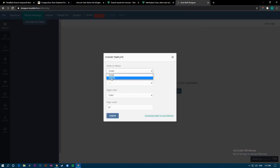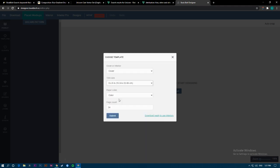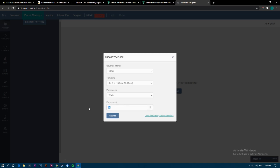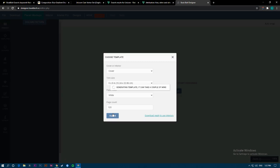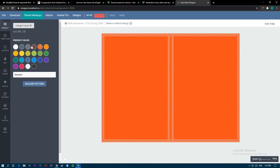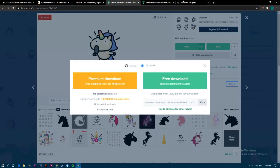You download the image as PNG, go to Book Bolt, and choose whether you want to use cover or interior. This video is about making covers as fast as you can. Choose six by nine, choose the color of the paper — the color always affects the size of the book. Set the page count and submit. The platform gives you all the trims and sizes by default, so you don't need to worry about anything.